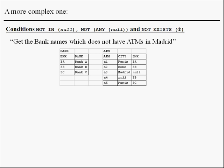In this example, see the null in the codes A3 and A4 in ATM. In this case, null is considered missing information. The query: get the bank names which don't have ATMs in Madrid.